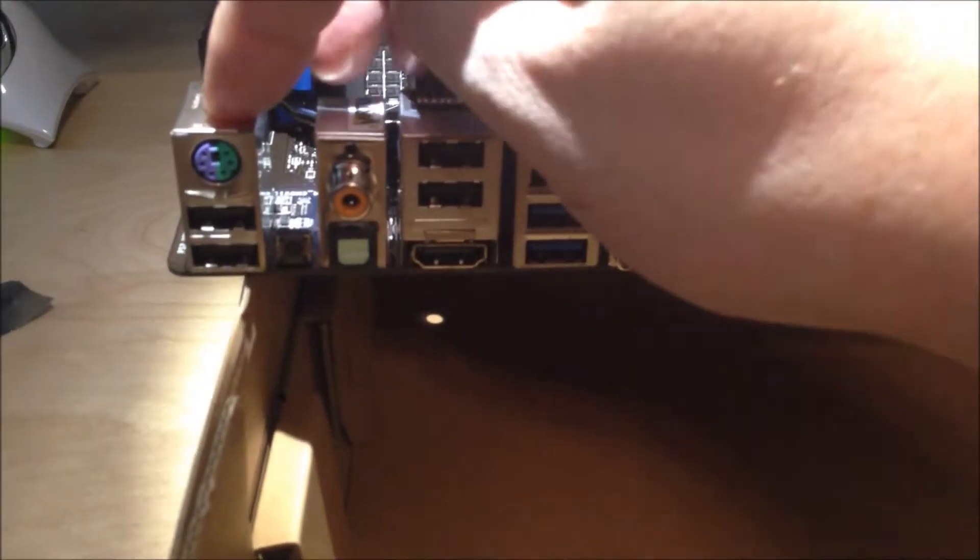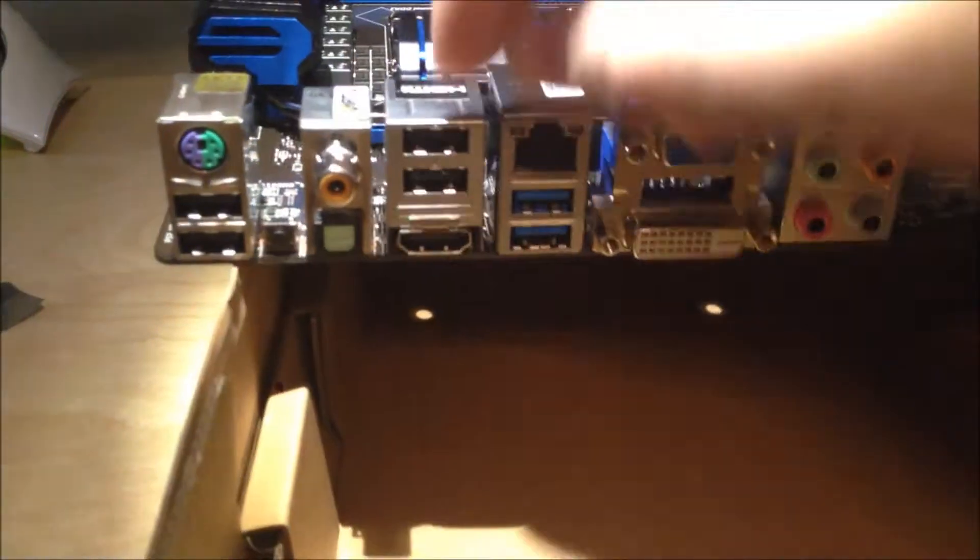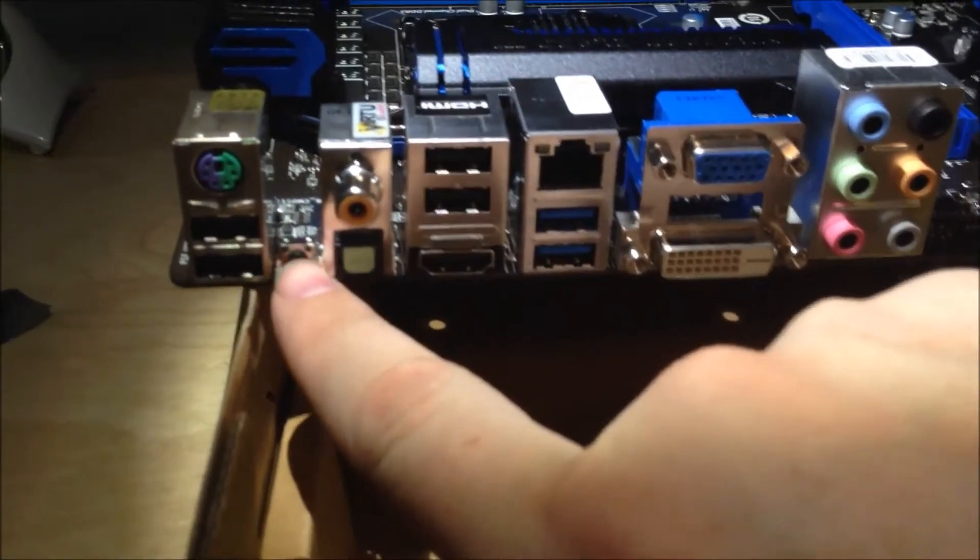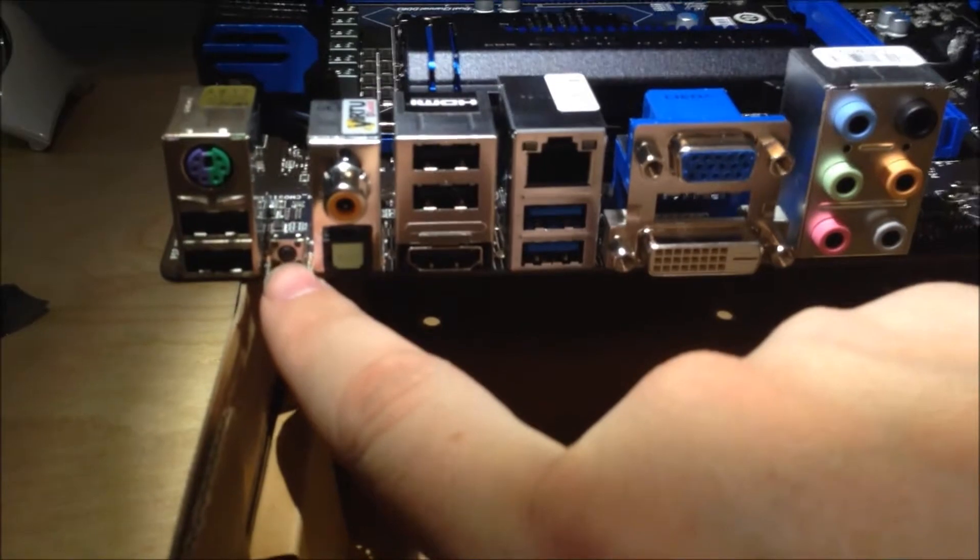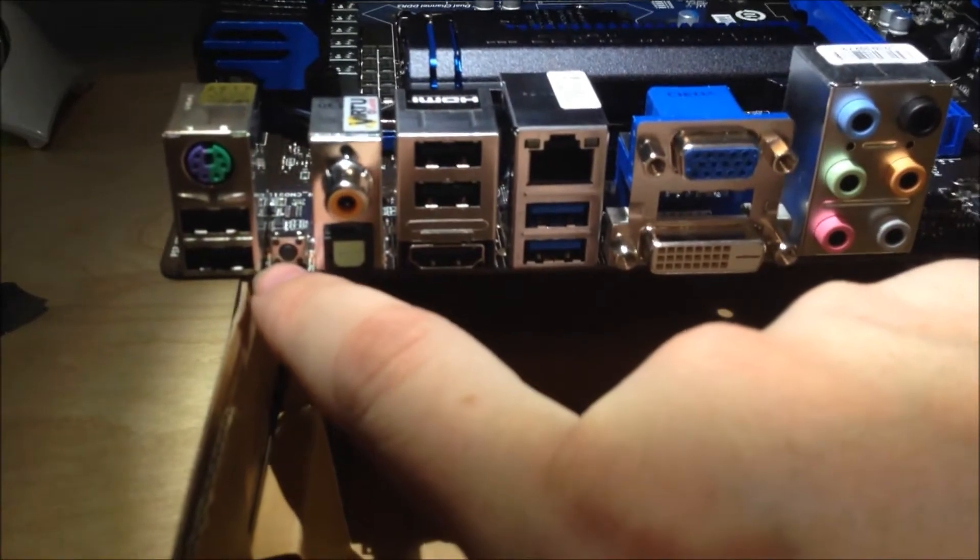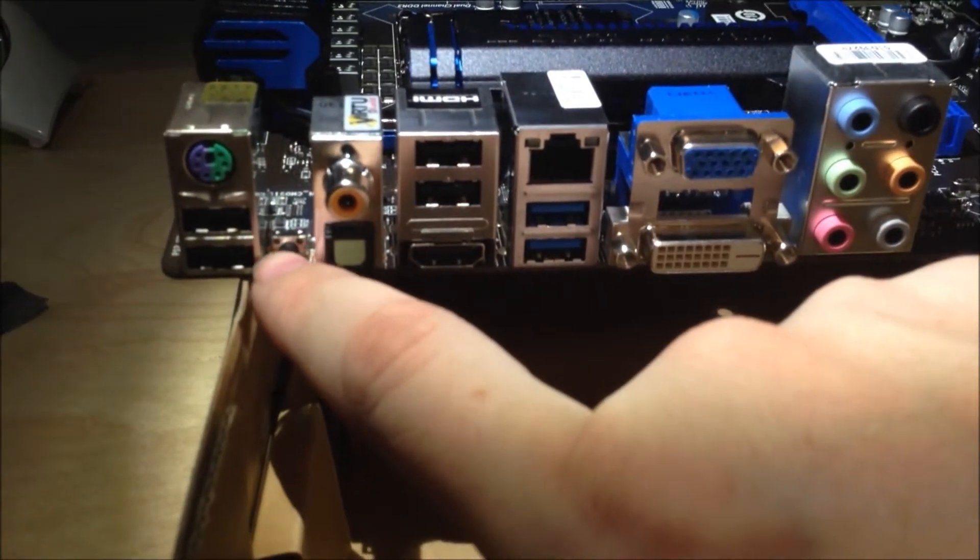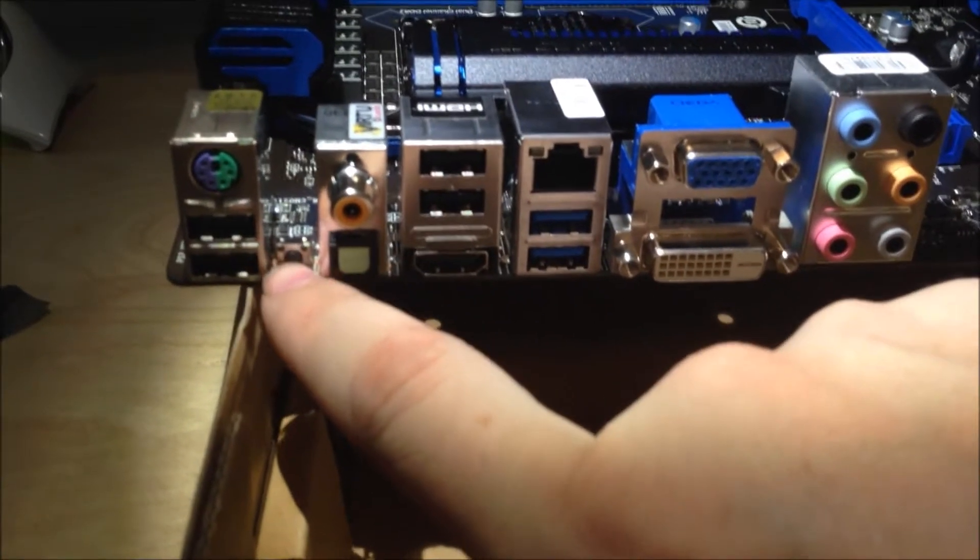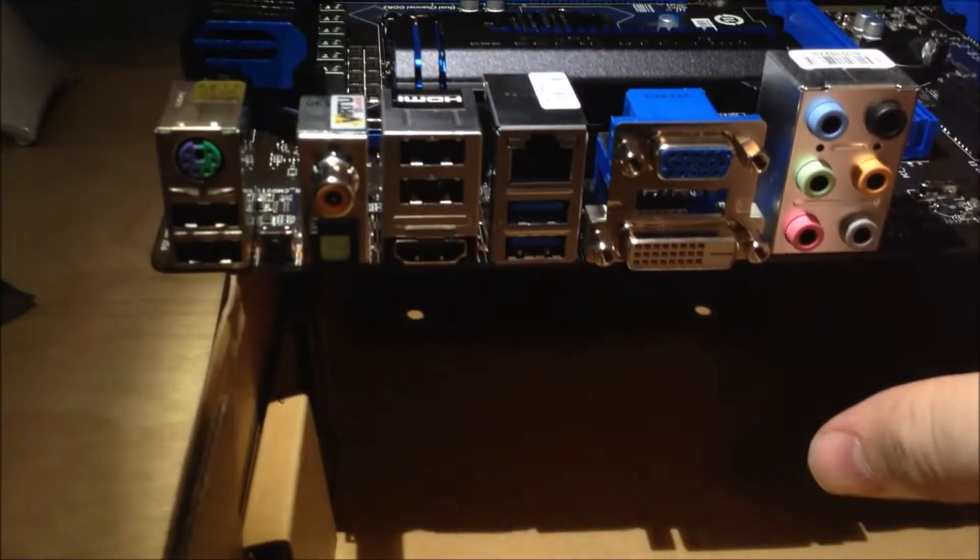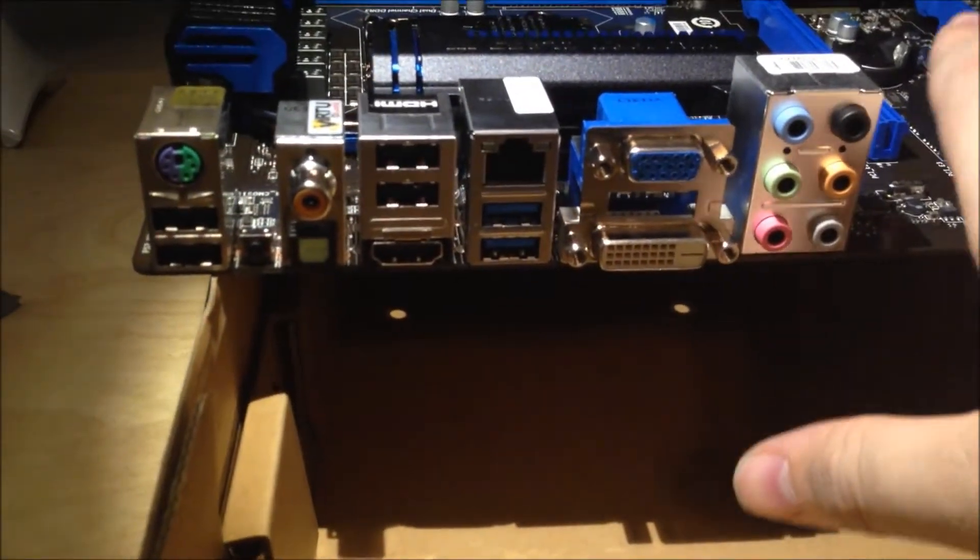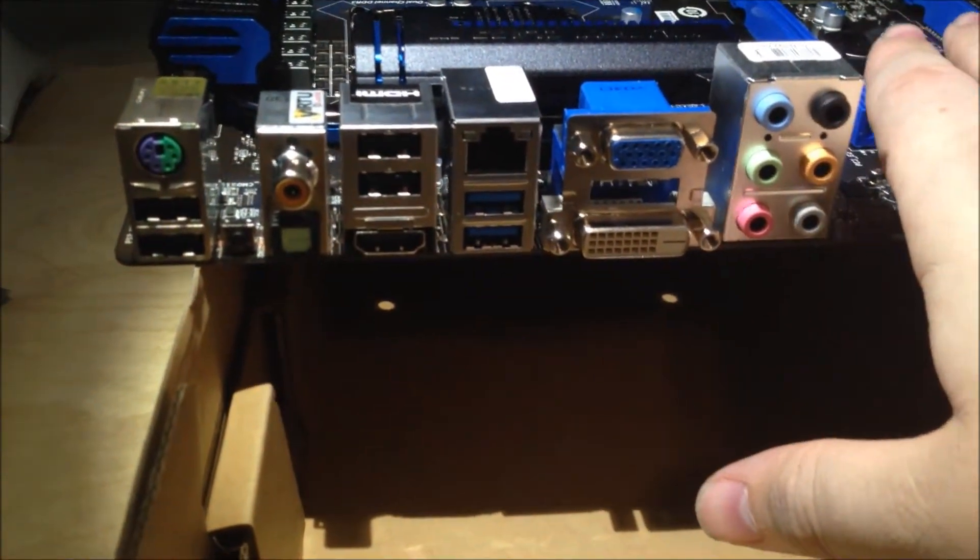Right there is a reset button in case you put in some wrong settings and you can't get the computer to boot. You push that button right there, it'll clear out the whole board back to automatic mode and it should reset you back to zero.